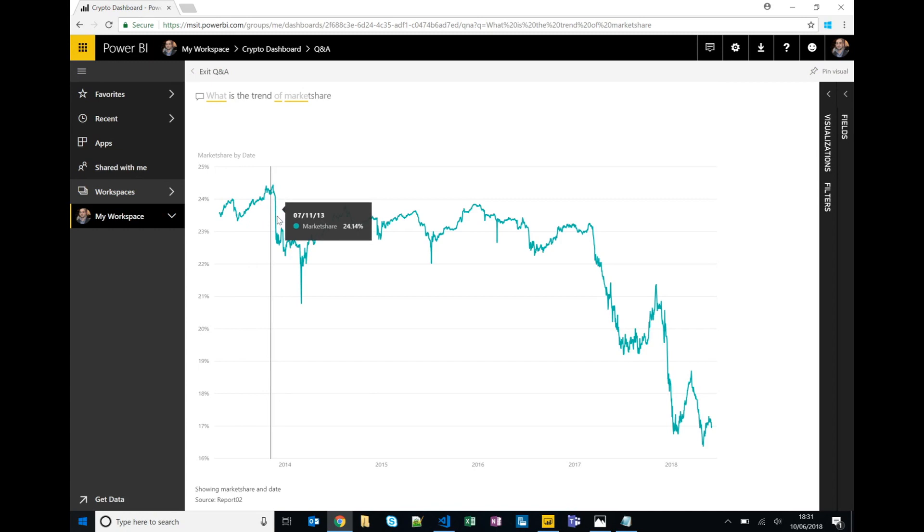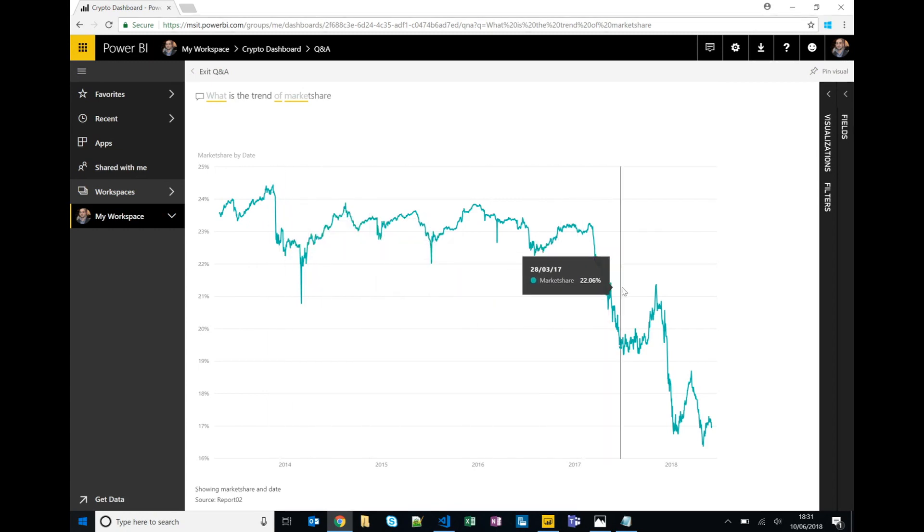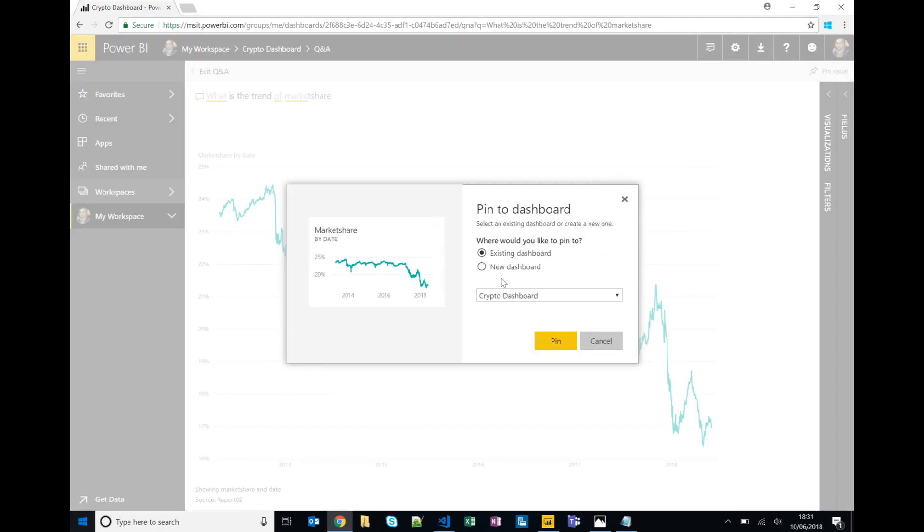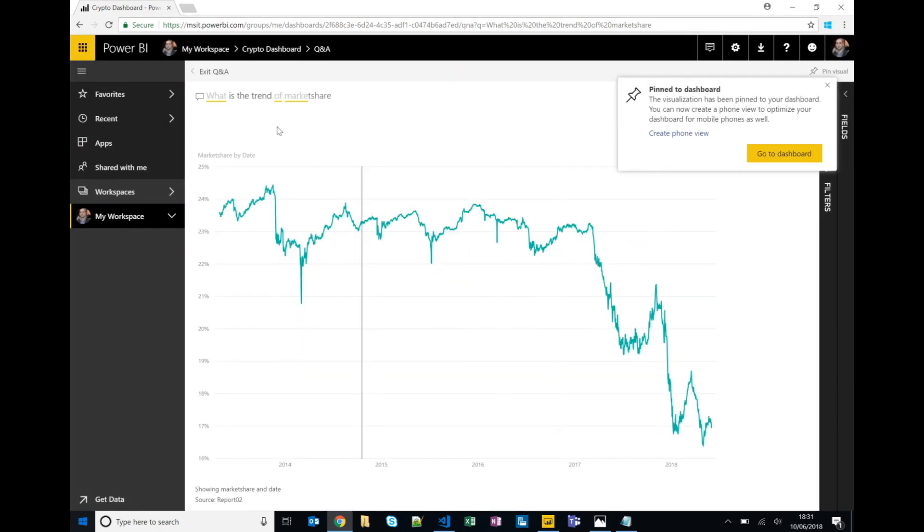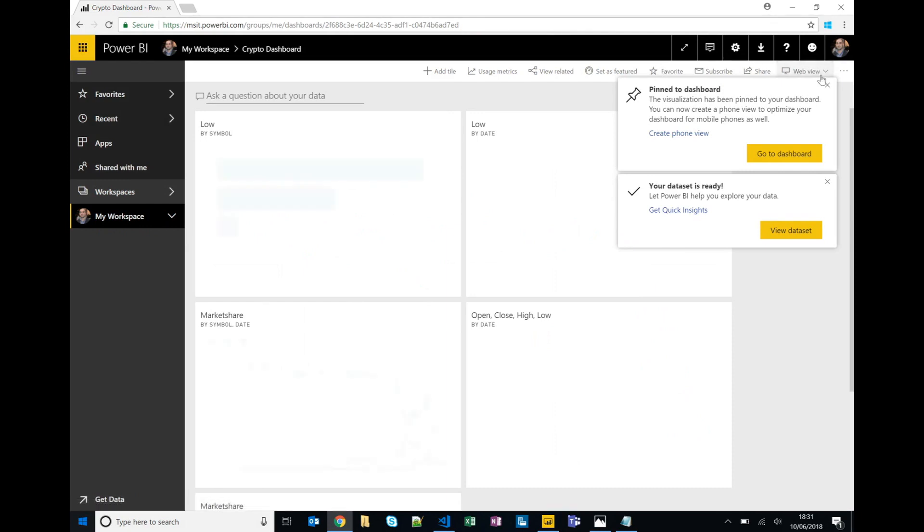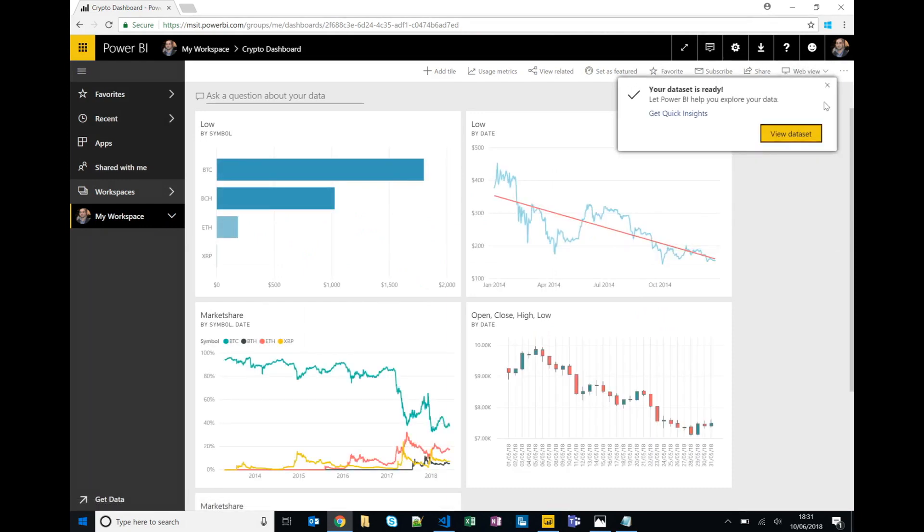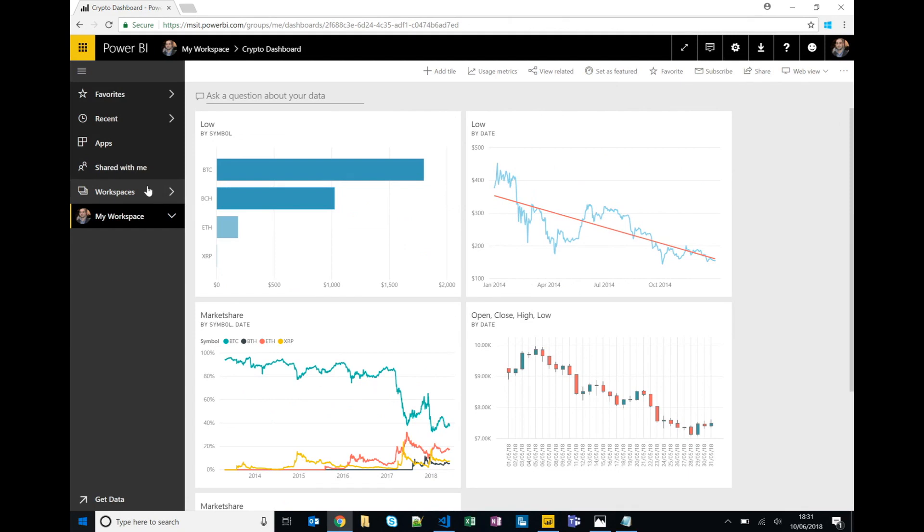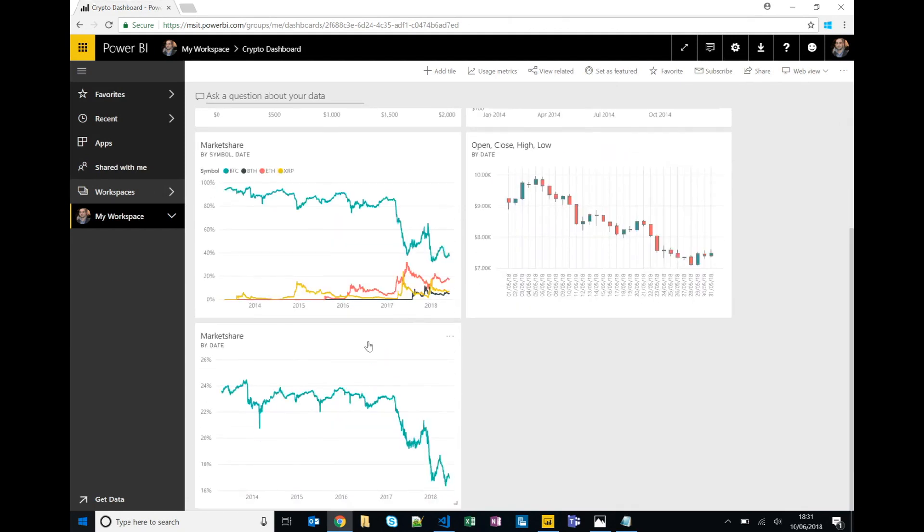So we can also pin that to our dashboard as well. Okay, so we've got a couple of visualizations going on now in our dashboard, all kind of from different ways, whether it be Q&A, quick insights, or the report. It can come also from other reports. So while one report is bound to one dataset which has multiple data sources, a dashboard can pin visualizations across multiple reports which could come from multiple datasets obviously.